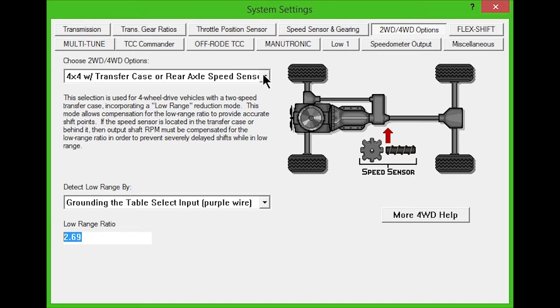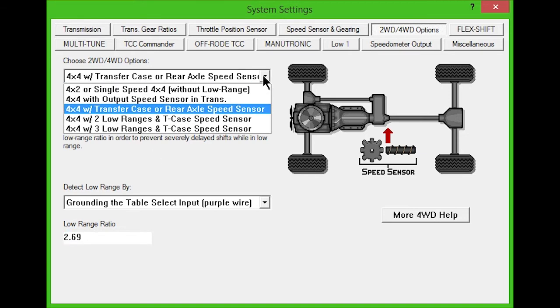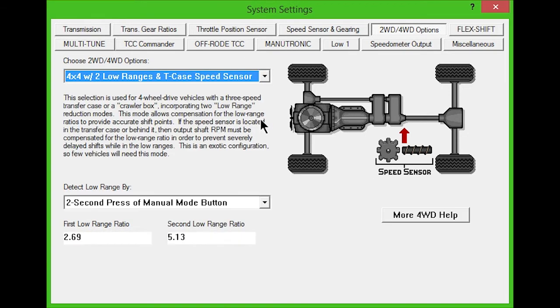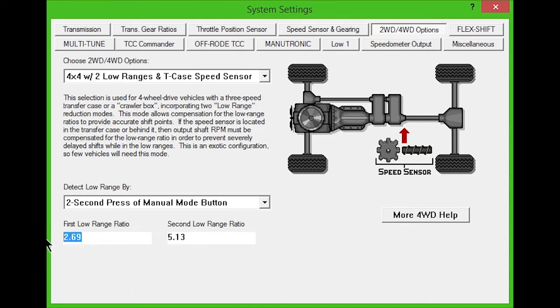The fourth option is for vehicles with four-wheel drive and a three-speed transfer case or crawler box. This is an exotic configuration, so few vehicles will need this mode. The two low range ratio corrections can be put in the lower boxes.